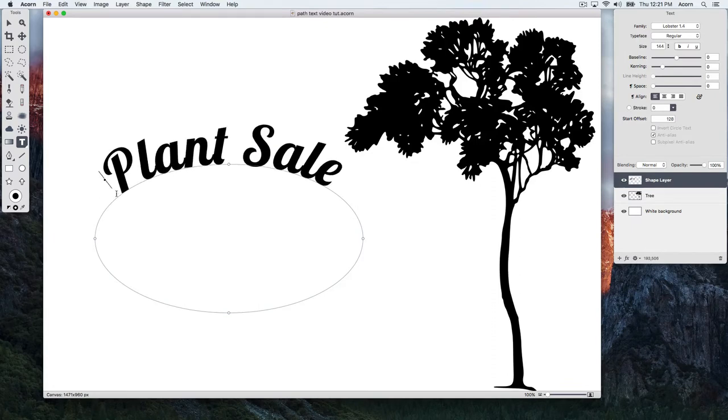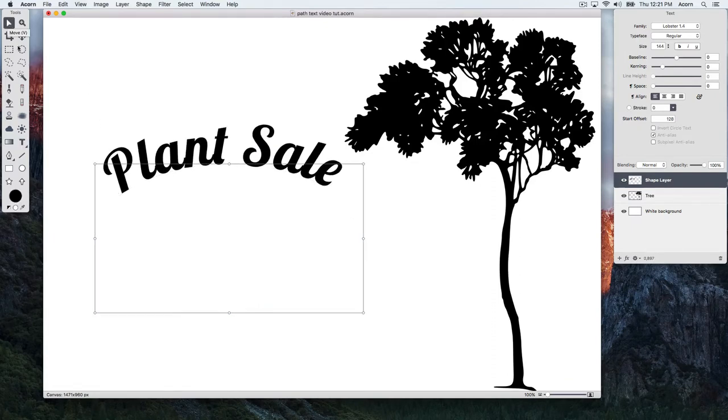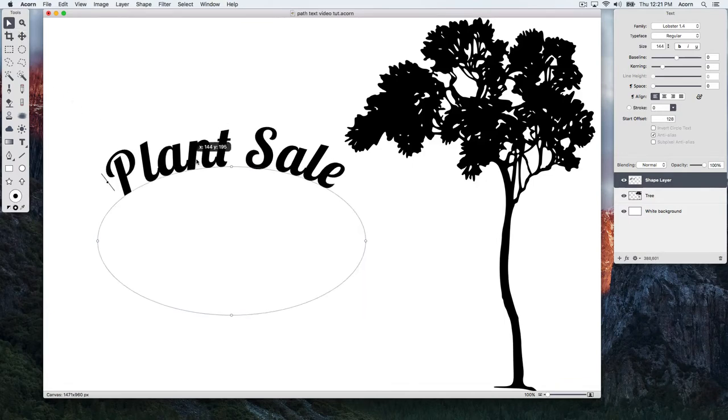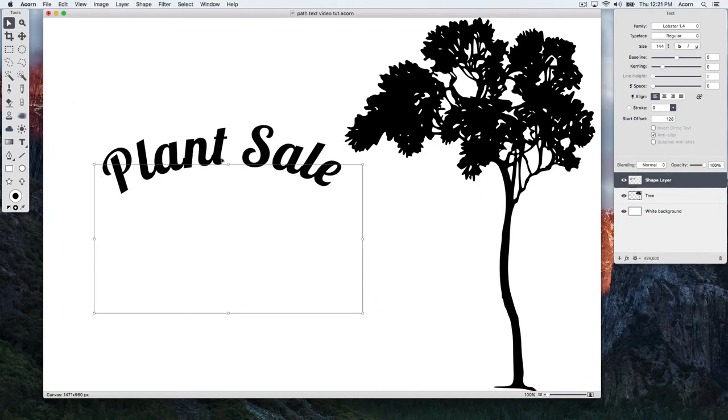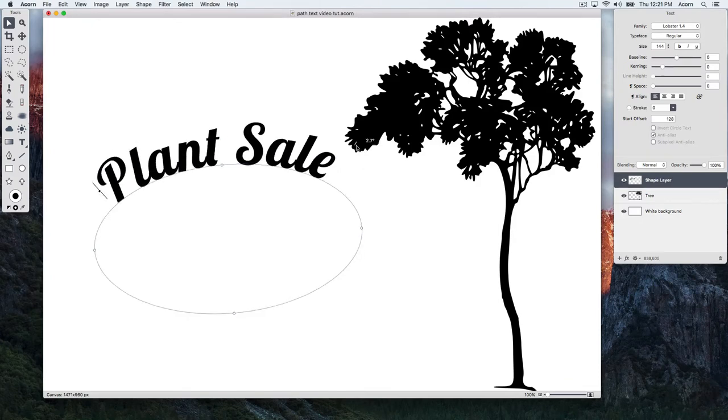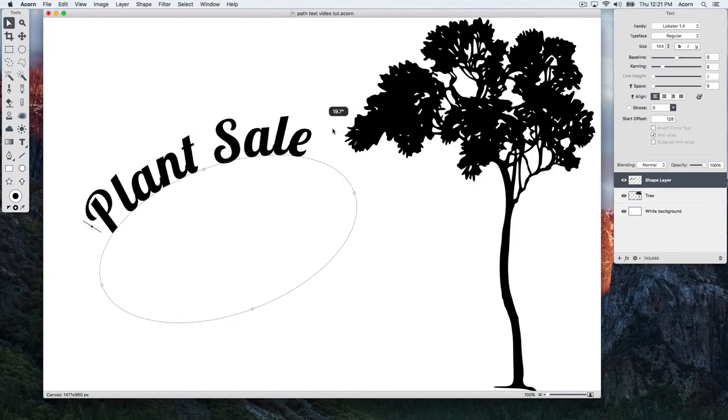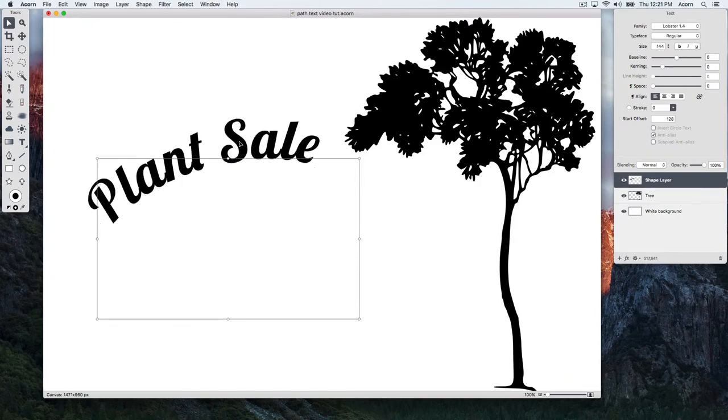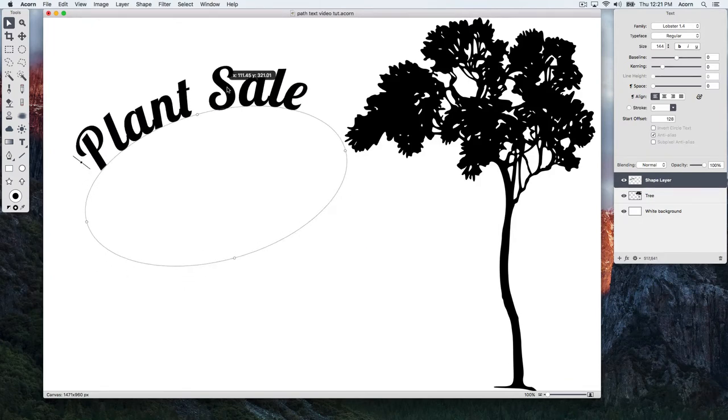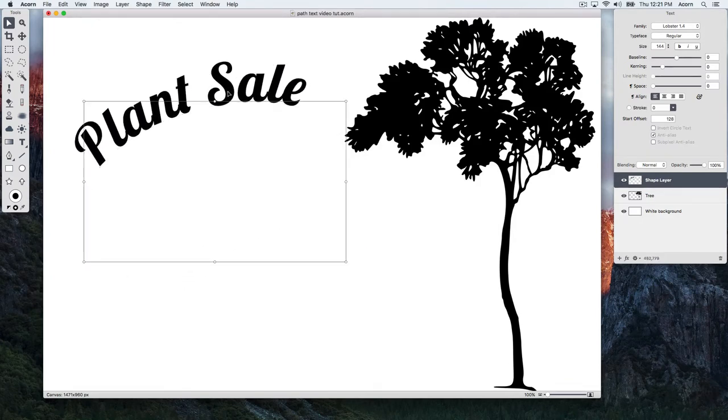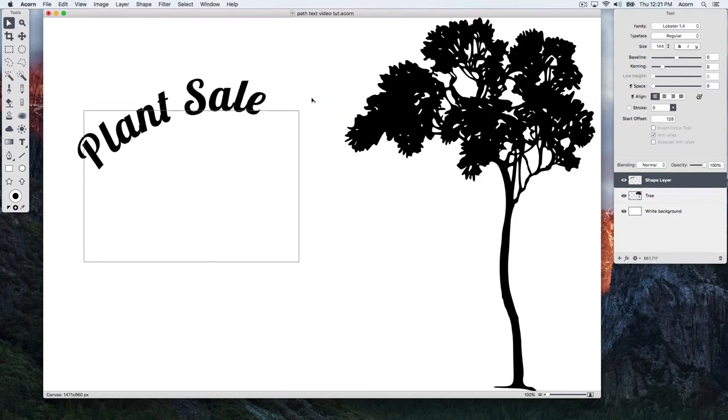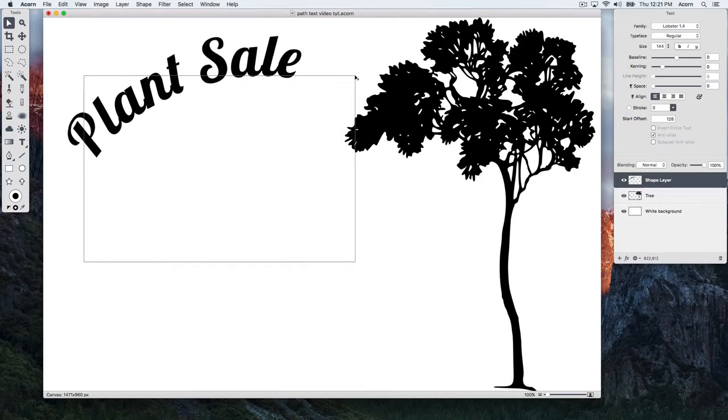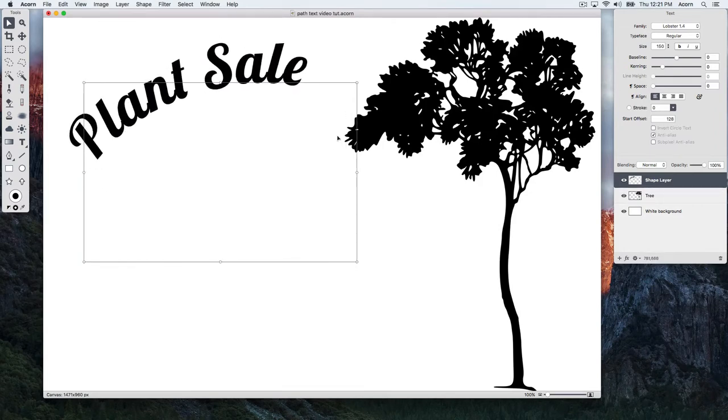To move or rotate the shape, choose the Move Tool. Then, click and drag on the path text. Hover over a corner and rotating arrows will appear. You can click and drag to rotate, or you can pull outwards and inwards to scale the path text.